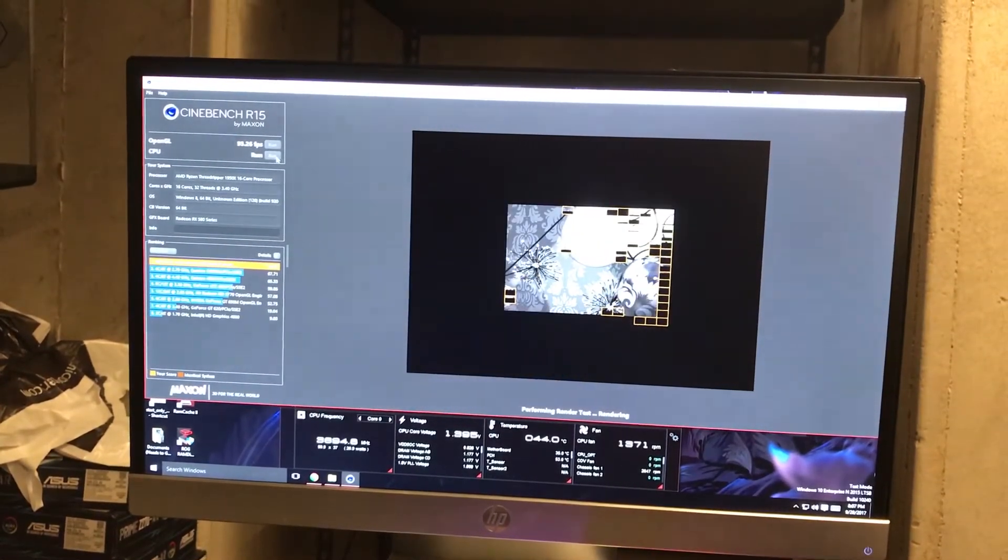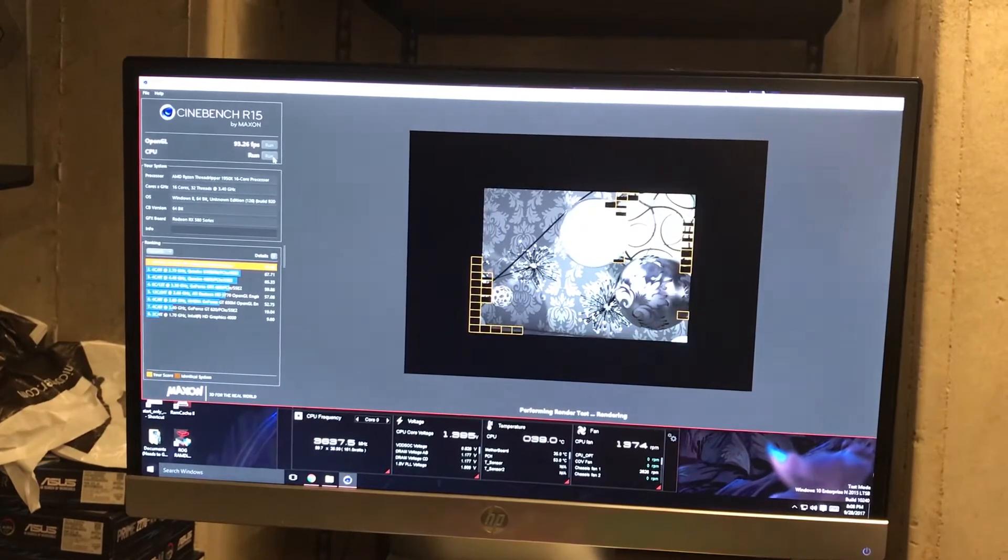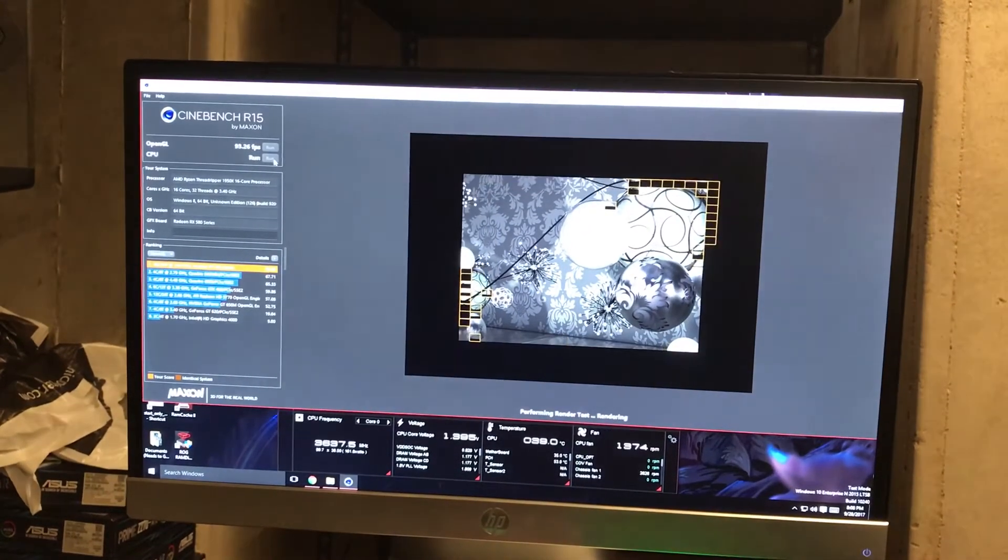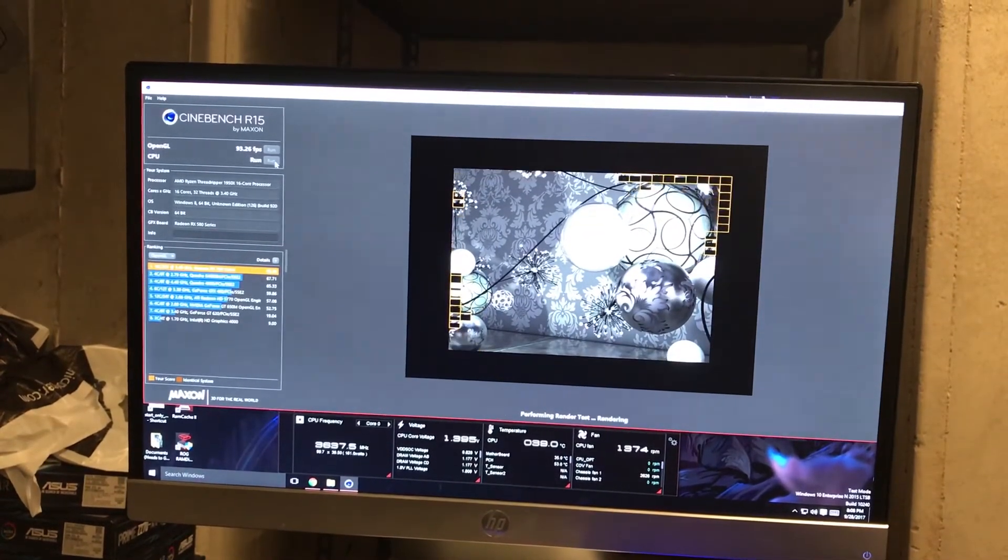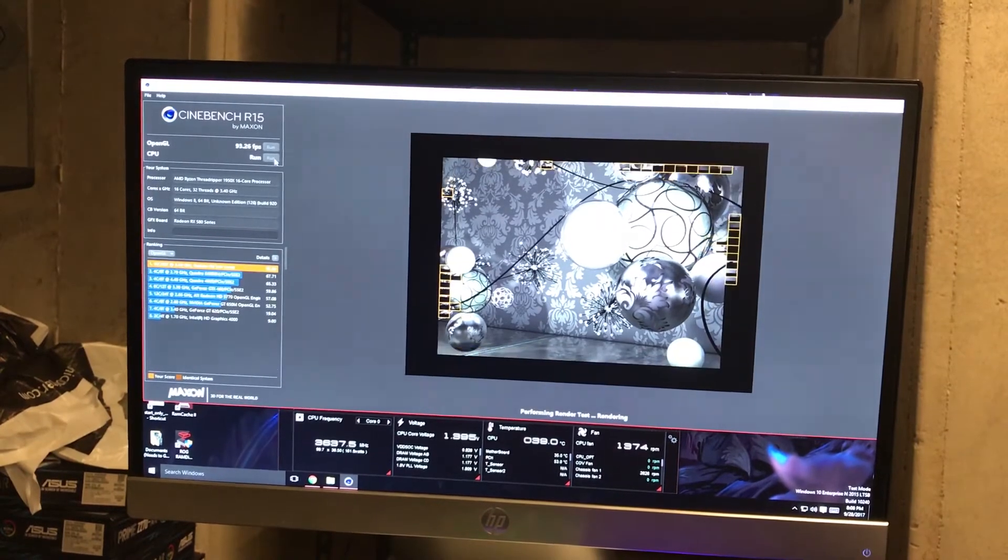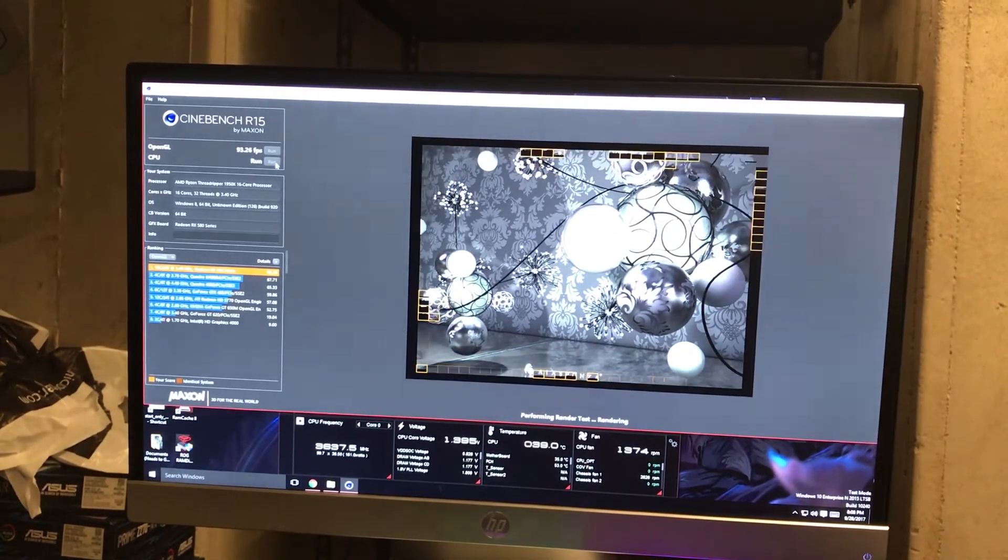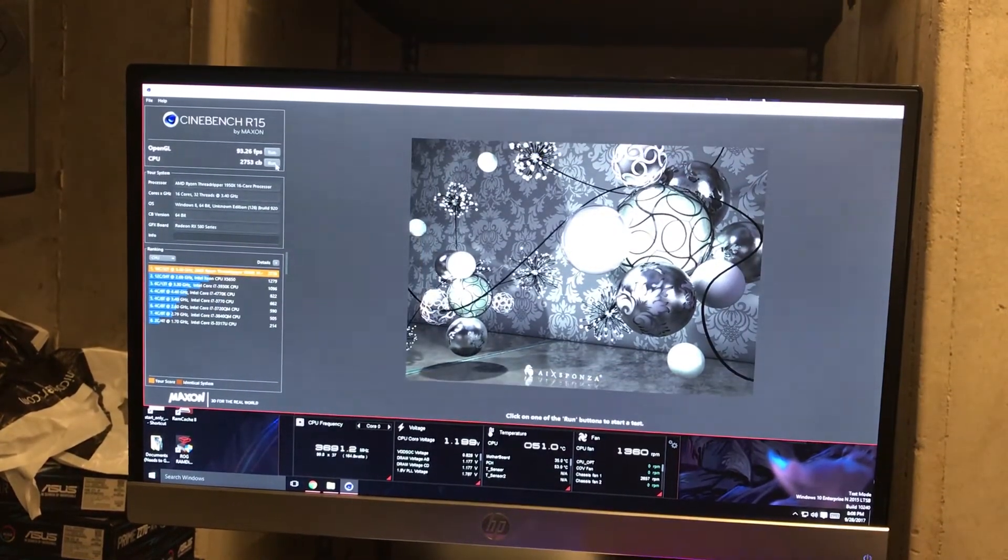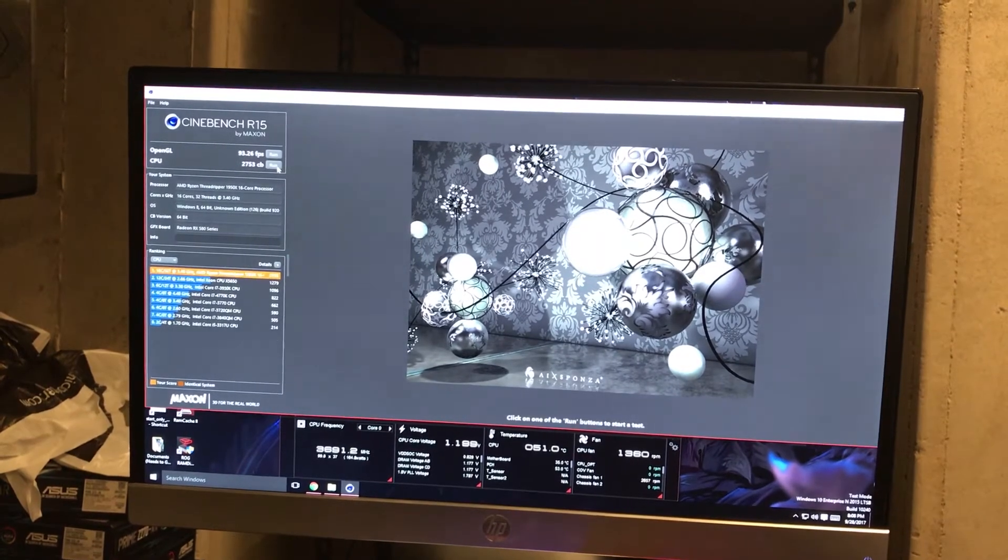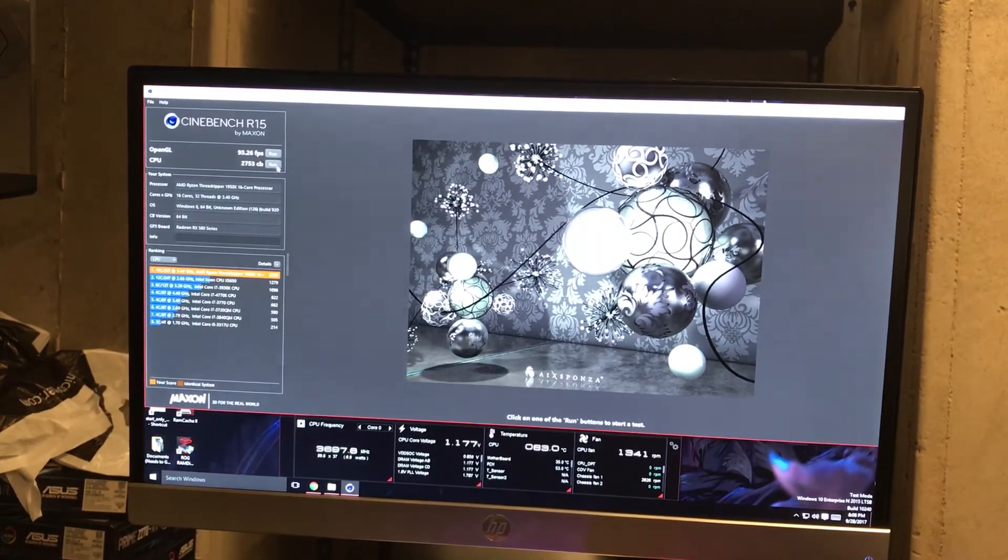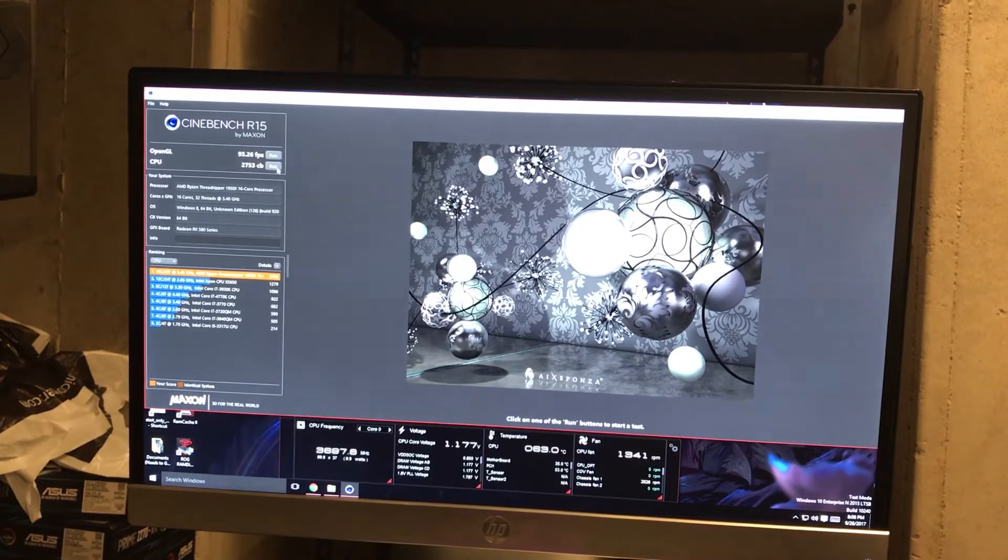Look at that. And the CPU maxes out at 51 Celsius. Not bad, not bad. No, 63 Celsius.